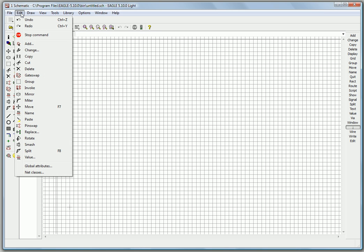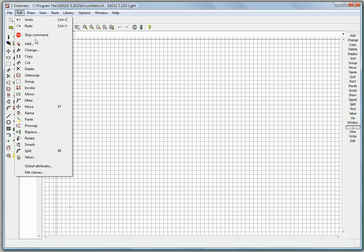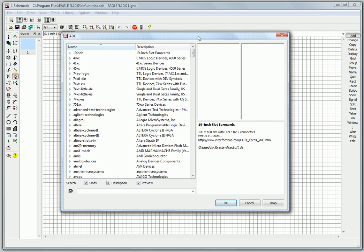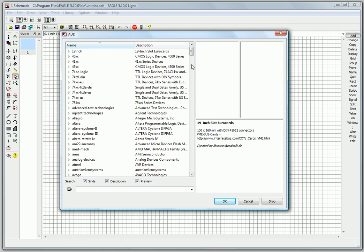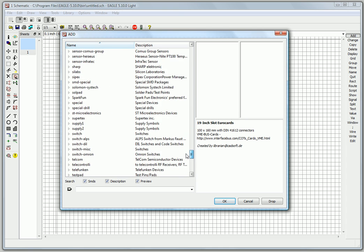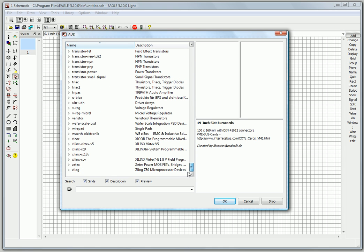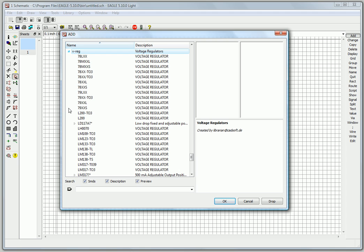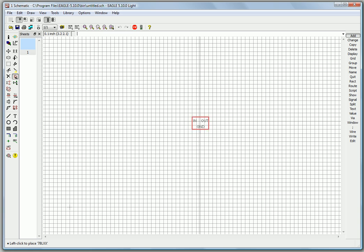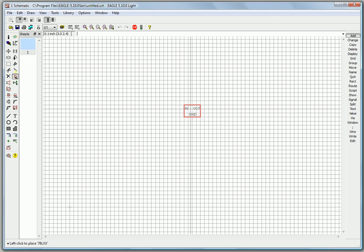So the first thing we need to do is go and get some components. If we go to edit add and just scroll down to VREG directory which is right down the bottom, click on the arrow and we want the 78 series XX and this is a TO92 package outline so that's what we want. Press OK and just place it in the middle of the page.